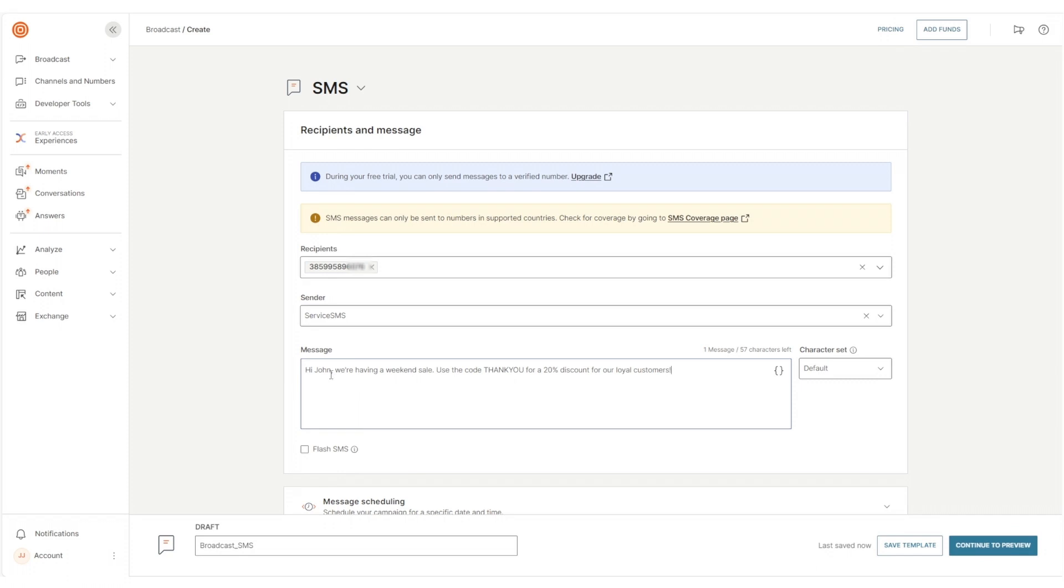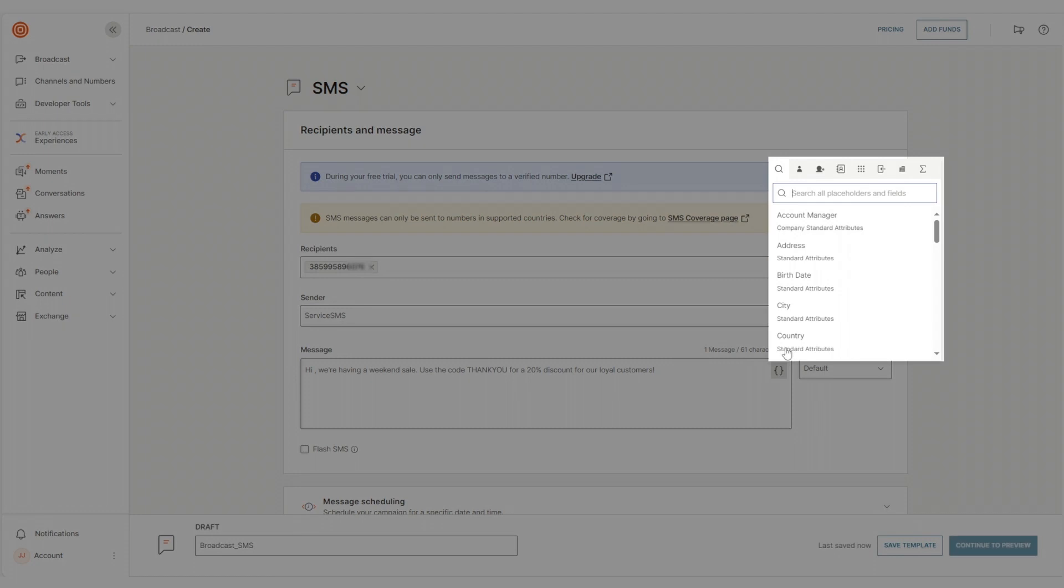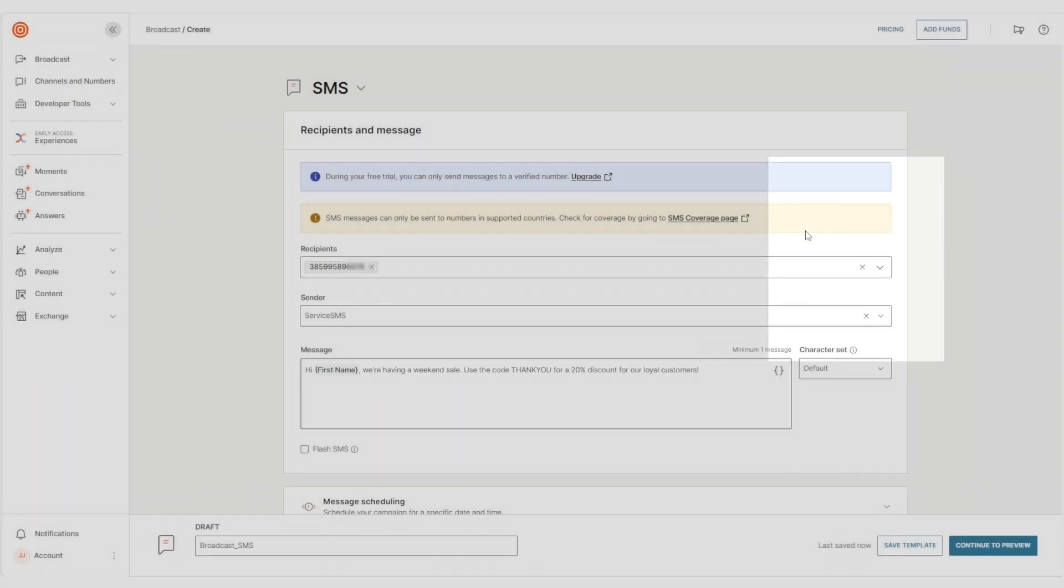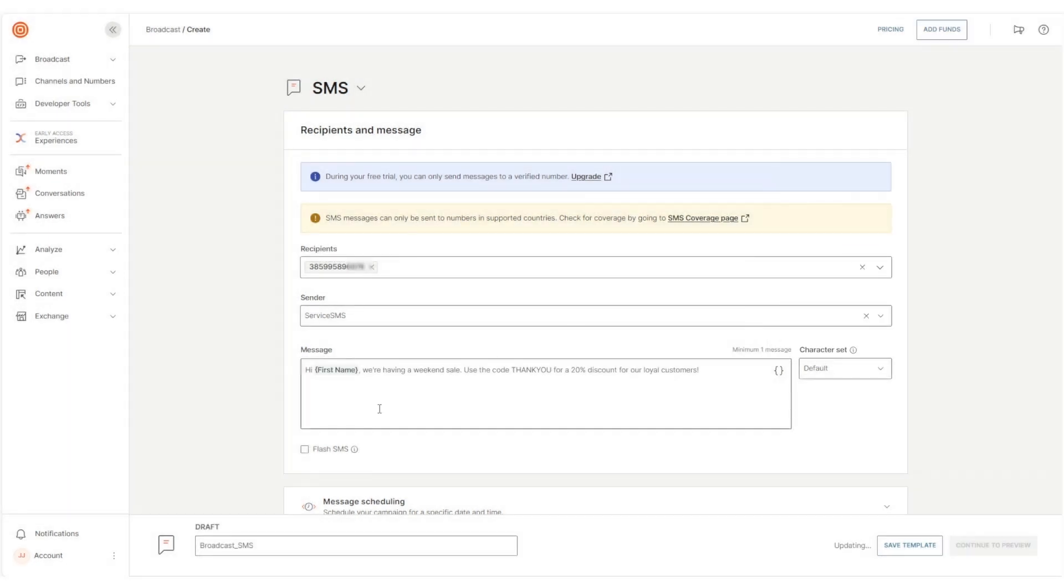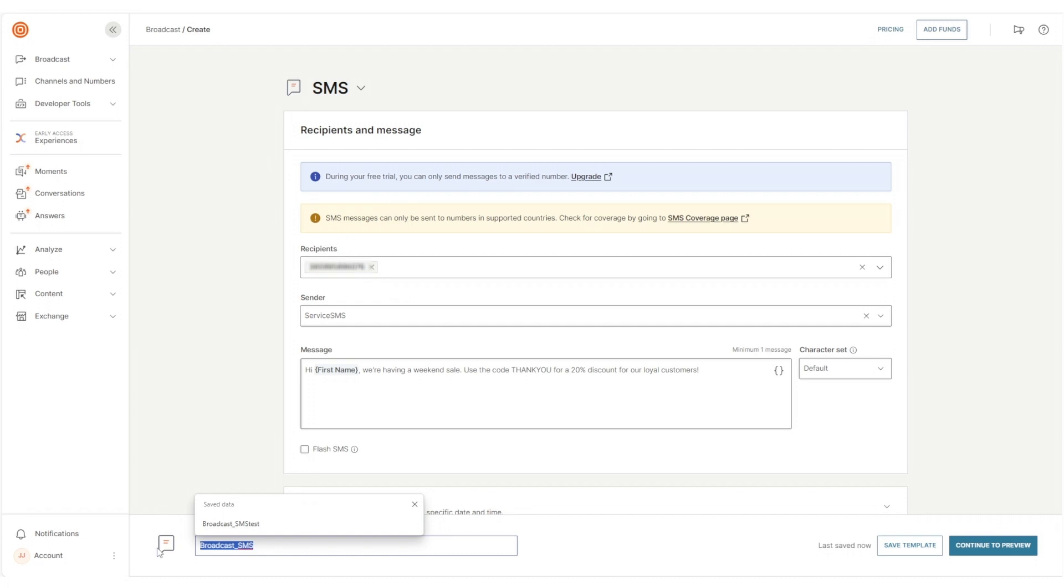What's great is that you can personalize your messages using attributions from our CDP database, People. Personalizing a message with the recipient's first name adds a personal touch and is a great way to improve your customer's experience.